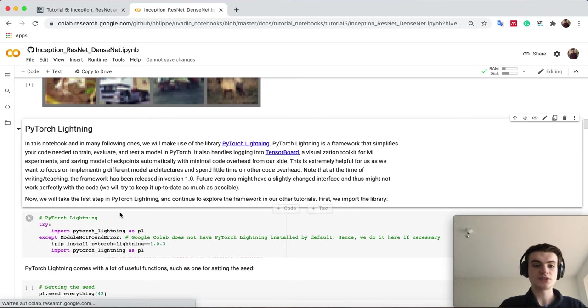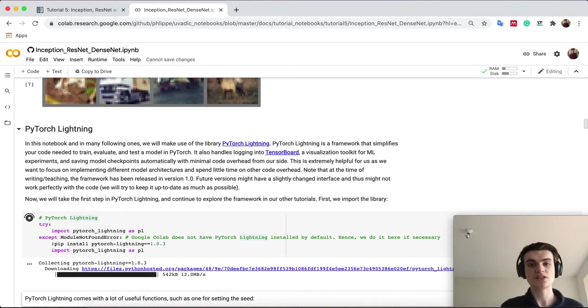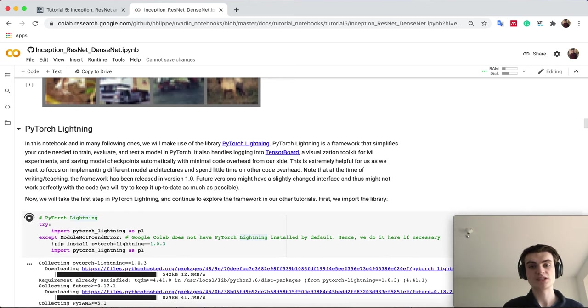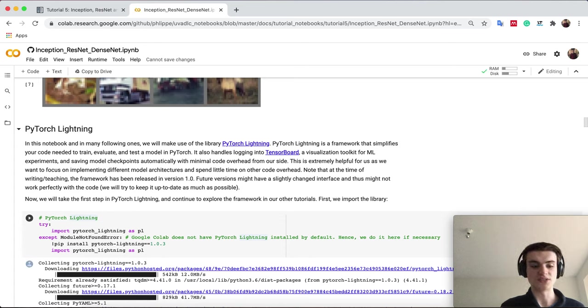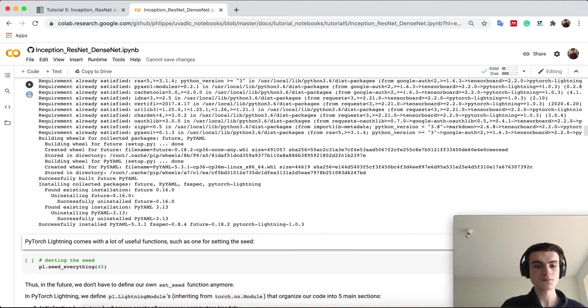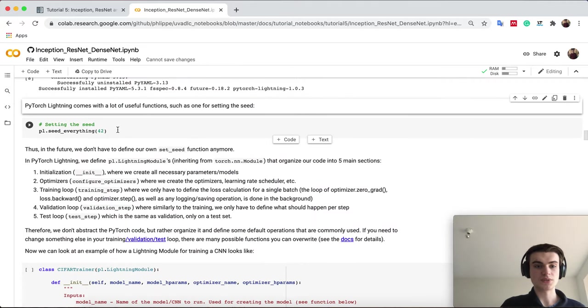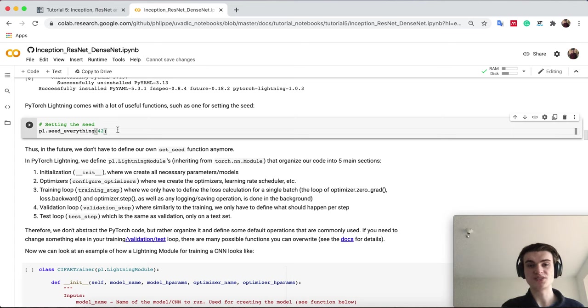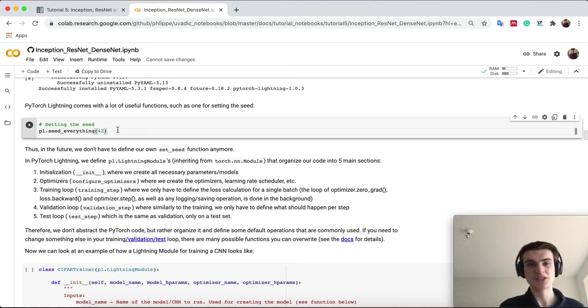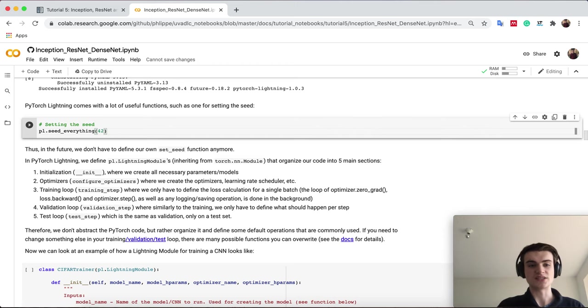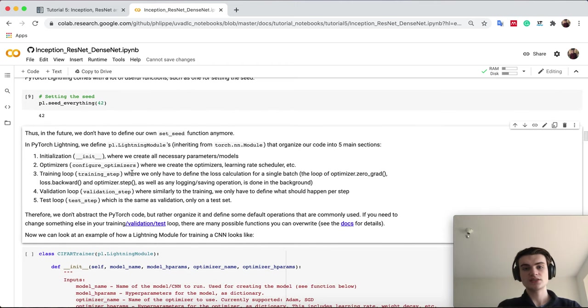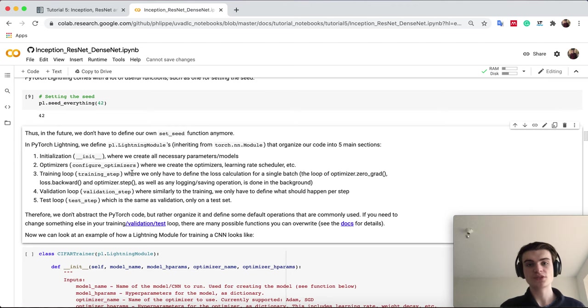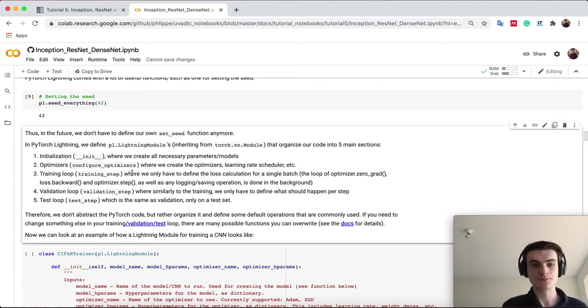First of all, we will have to install PyTorch Lightning on Colab. In case you use your local computer with our environment, it's already installed, so just import it. One nice thing is that PyTorch Lightning already provides us a function to seed everything, so we don't have to write our own set seed function, which shows how it can benefit us here.